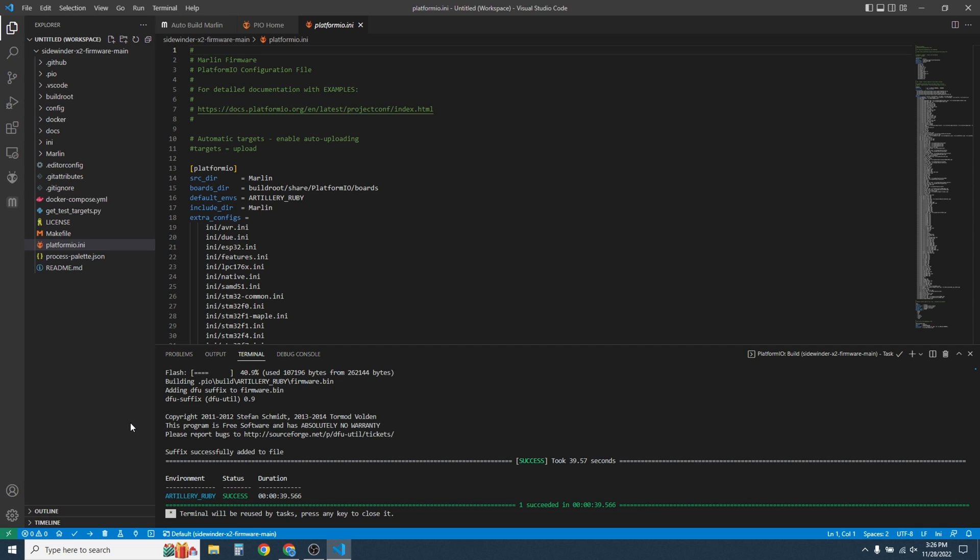When completed, it will say success and how long it took. You can go ahead and close VS Code now.